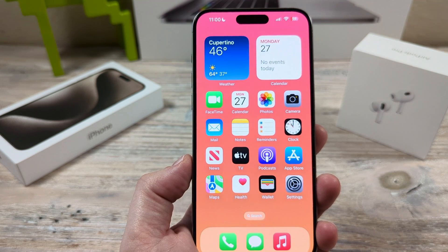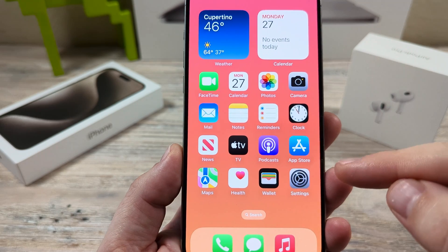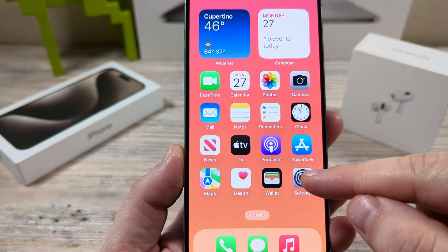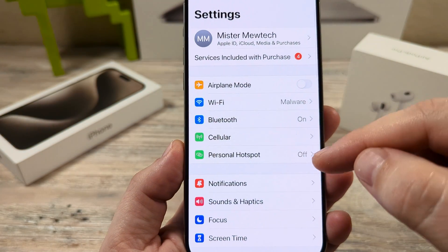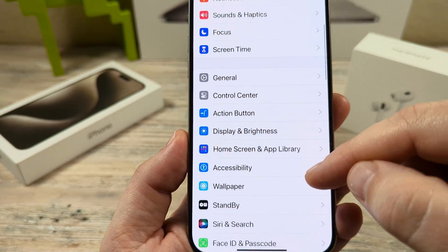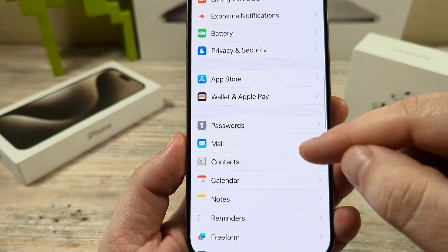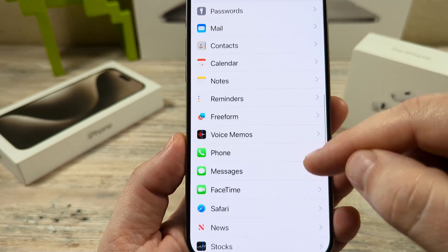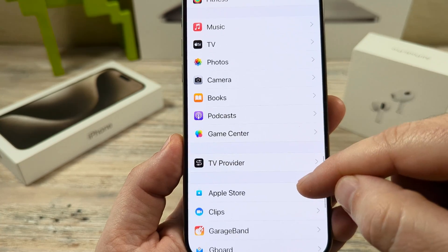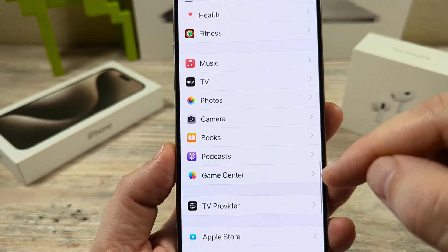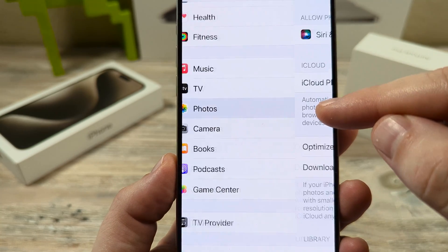The first thing we're going to want to do on our iPhone device is go ahead and open Settings. Once we open Settings, we're then going to scroll down until we see the Photos section, and once we see Photos, we're going to go ahead and select it.